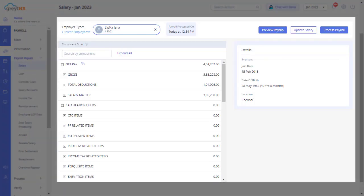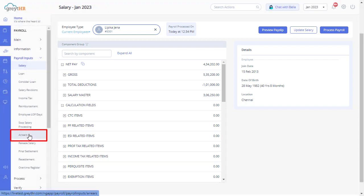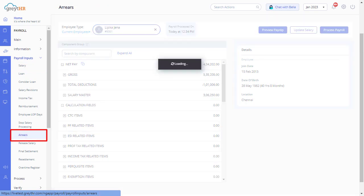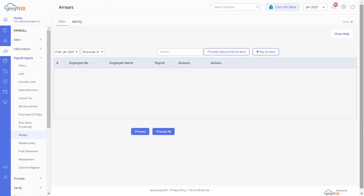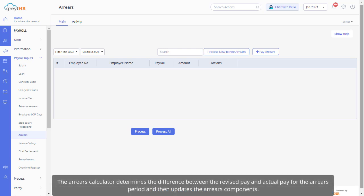Now you can see the revised salary details on this page. However, you can always process the arrears for this employee in the future by going to the Arrears tab under Payroll Input. This would need to be done before the current payroll is locked, or else you would not be able to process the arrears for this case again. The arrears calculator determines the difference between the revised pay and actual pay for the arrears period, and then updates the arrears components.